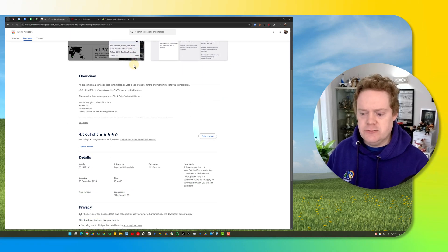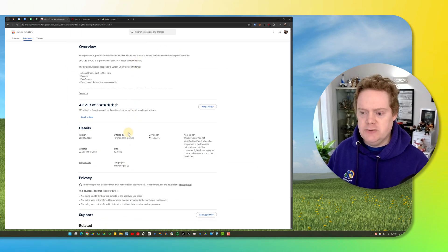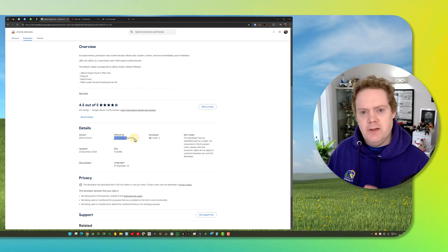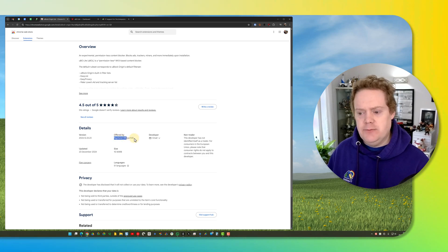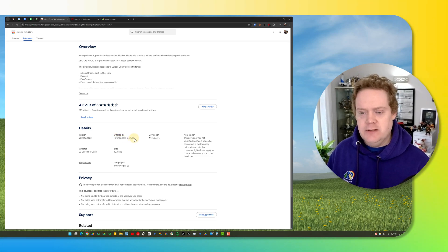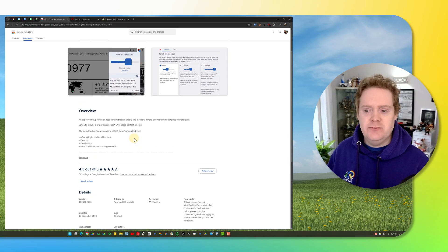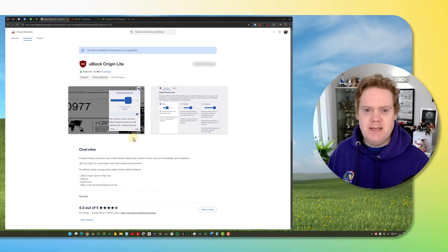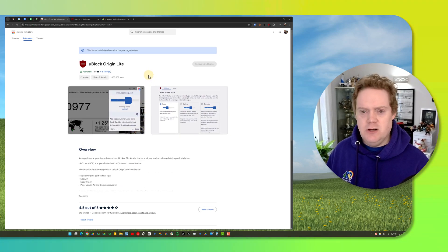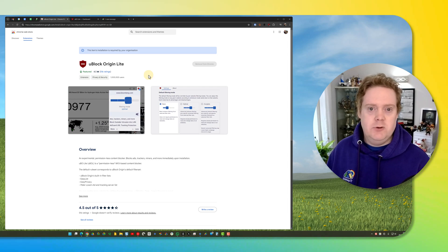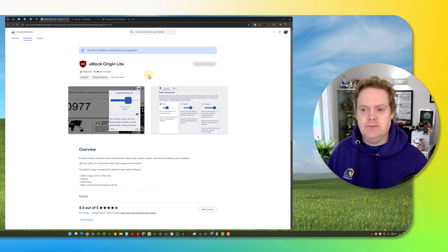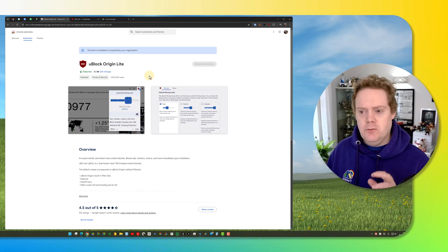Once you're on the page, scroll down and make sure the version you've clicked on is offered by Raymond Hill, Gorehill. That's the developer of the software. This software is open source and there are lots of people making imitation versions which could be risky or may not do what you want them to do, so just make sure you've got the right one.